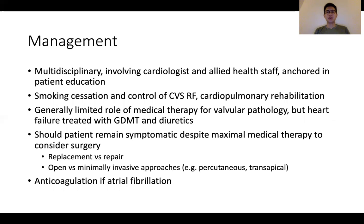For management, the approach is intended to be big-picture and generalizable: multidisciplinary management involving the cardiologist and allied health staff, anchored in patient education with focus on smoking cessation, control of cardiovascular risk factors, and cardiopulmonary rehabilitation. There is generally a limited role for medical therapy in valvular pathology, but heart failure should be treated with guideline-directed medical therapy and diuretics. Patients who remain symptomatic despite best medical therapy can be considered for surgery — either replacement or repair, via open-heart surgery or minimally invasive percutaneous or transapical approaches. In patients with AF, discuss anticoagulation.